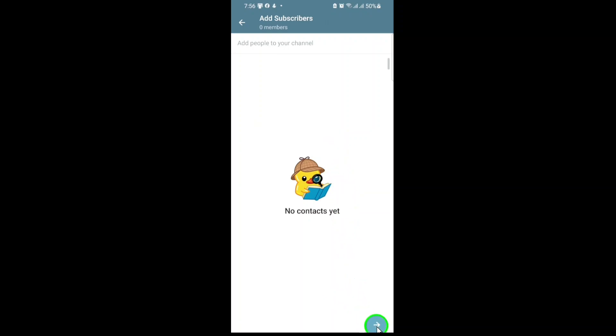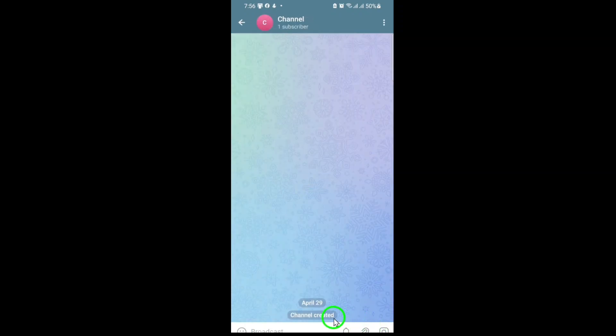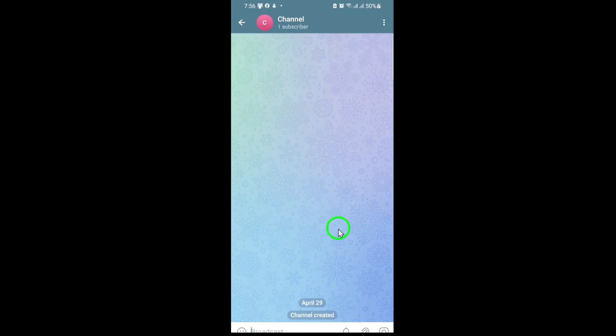Finally, tap Create or the checkmark at the top right. That's it. Your private Telegram channel is now live and ready for you to start sharing content with your chosen audience. Thanks for following along. Now you know how to set up a private channel on Telegram quickly and securely.